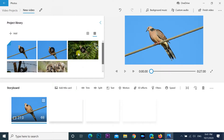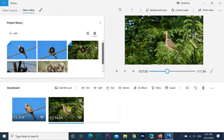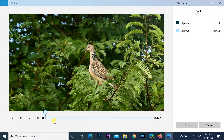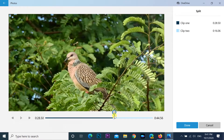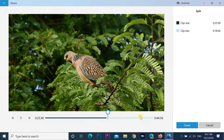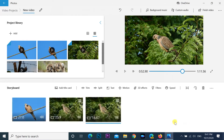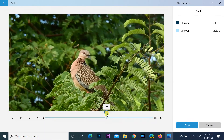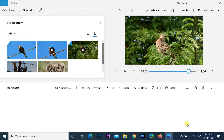To split a video clip into two or more parts, under the Storyboard section, select the video clip. Click the Split button from the toolbar. Use the slider to choose the length of the clip, then click the Done button. If you want to split the video into multiple clips, repeat the same steps. After you complete the steps, you'll end up with a video divided into multiple parts.